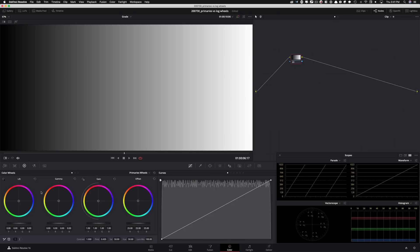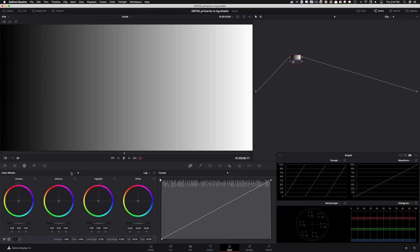This is one of the biggest amateur mistakes people make. People think that, oh, should I be using, I'm a color wheel, I'm a primaries guy, I'm a log wheel guy. That's not how it works. I'm gonna show you exactly how it works, but let me just show you the last one here, which is lift in our primaries wheel.